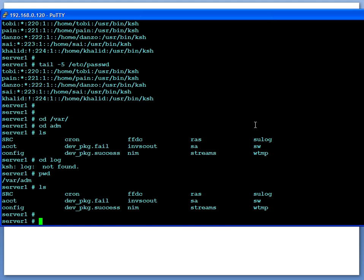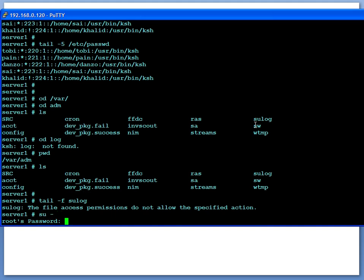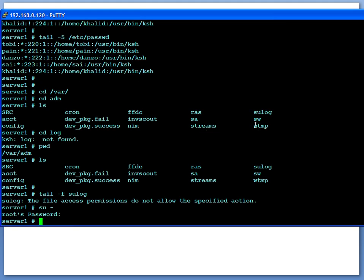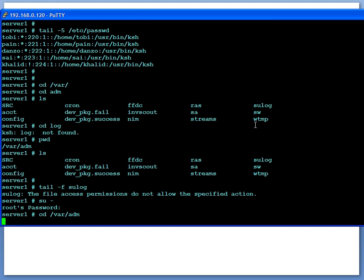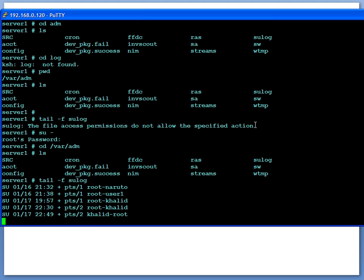Basically you would do tail -f sulog, for example, and that will—I don't have the permission to do that since it's a restricted file. I would have to become root user to do that, but you get the point—you do tail -f sulog.